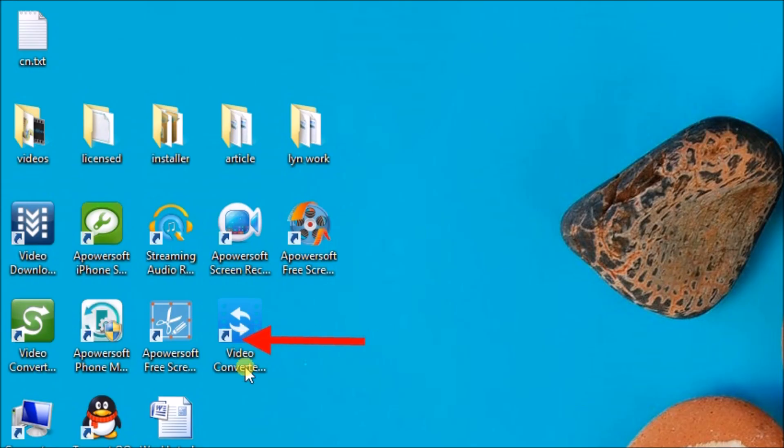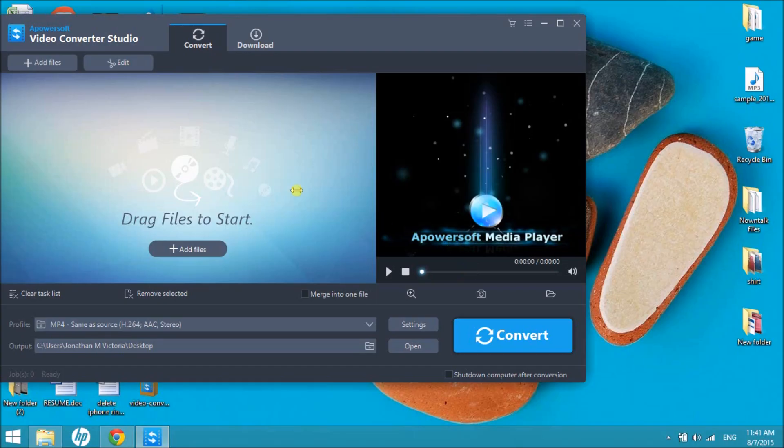Hi! Today I'll show you how to use Video Converter Studio version 4.0. First, we need to get this from www.apowersoft.com/VideoConverterStudio.